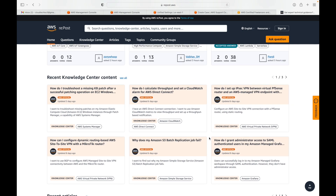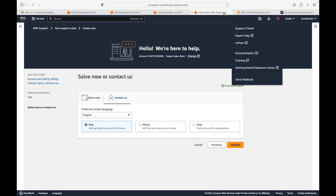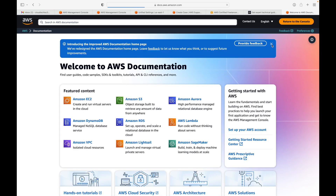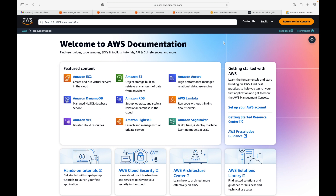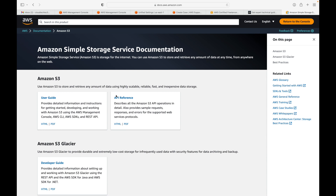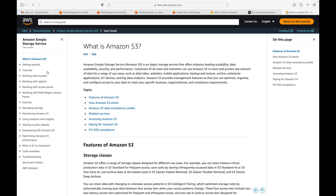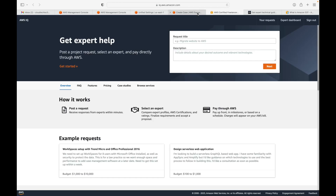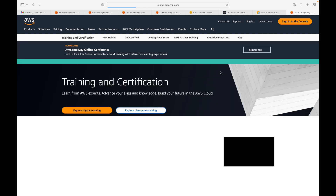Then you have Documentation. Anything you want to know about AWS and its services is available here — it is the complete reference for all services. For example, for S3 you'll find the user guide, tutorials, and step-by-step instructions explaining what S3 is and how to get started with it. This comprehensive documentation is available for all AWS services.